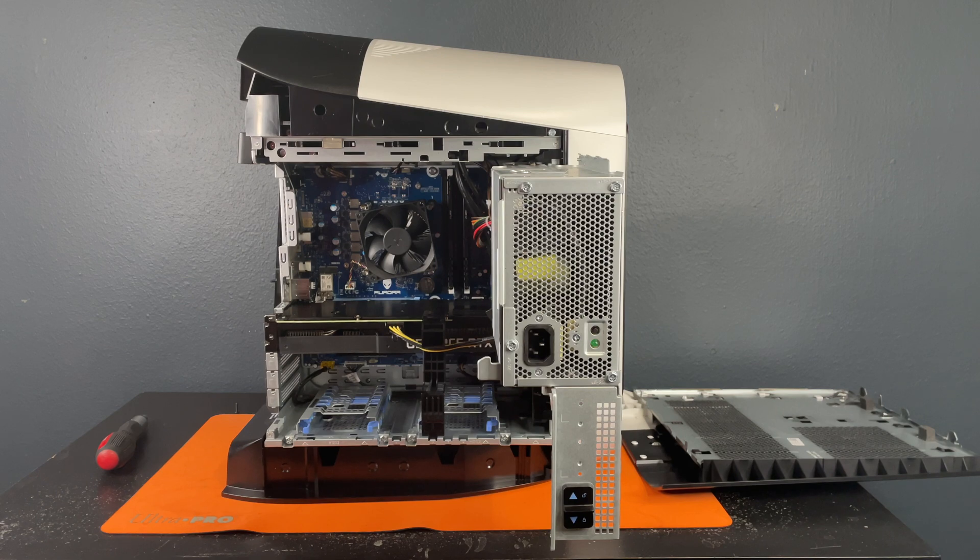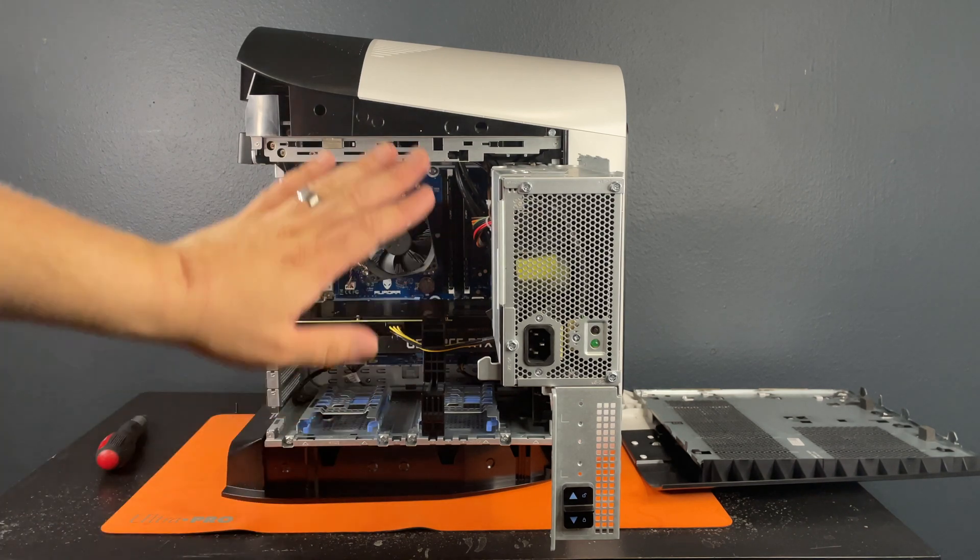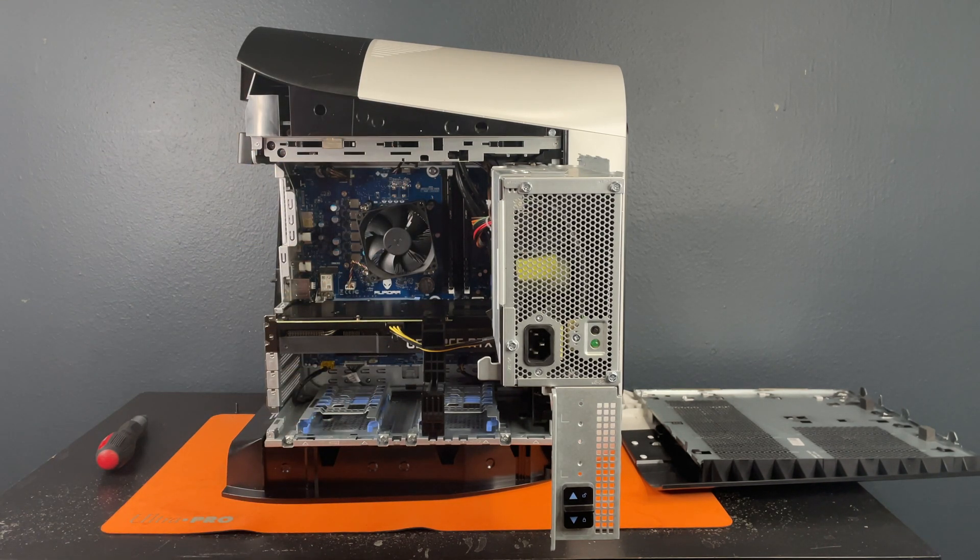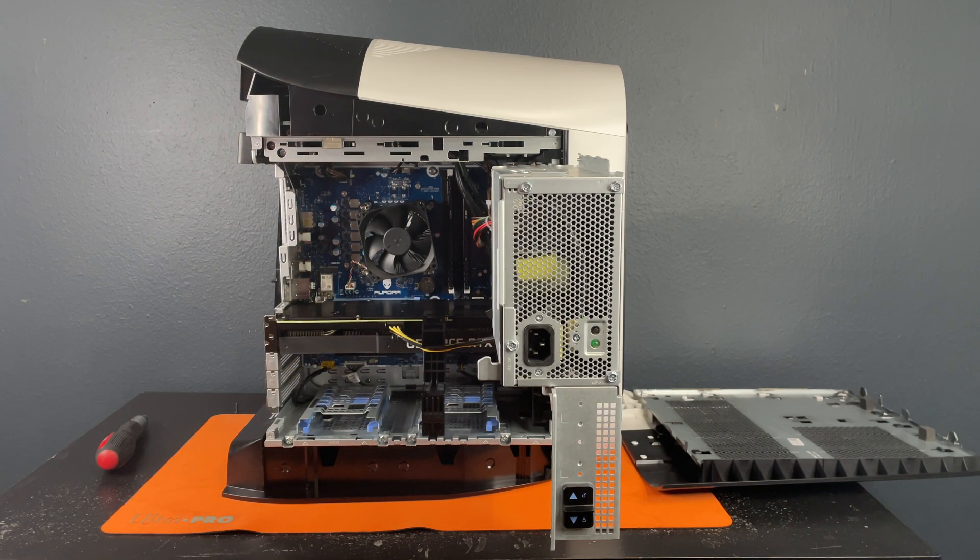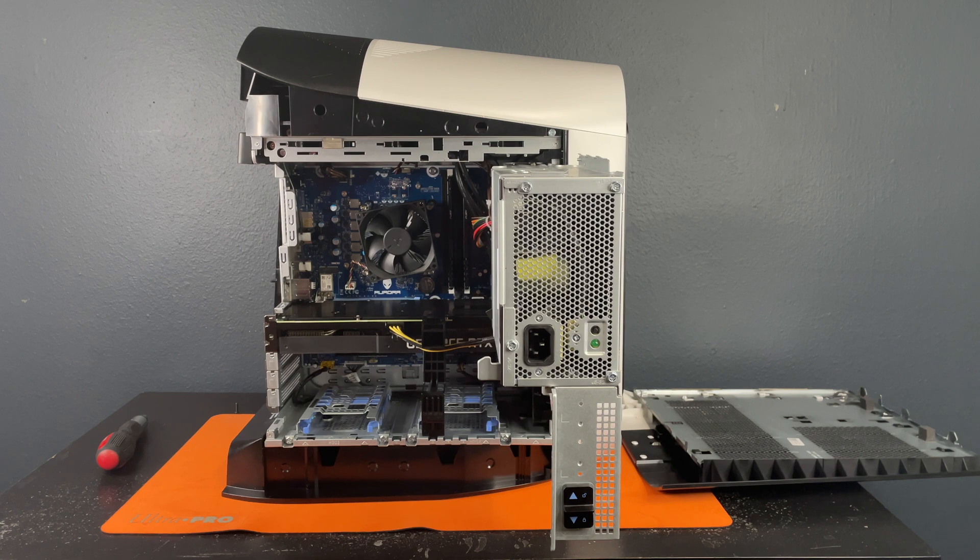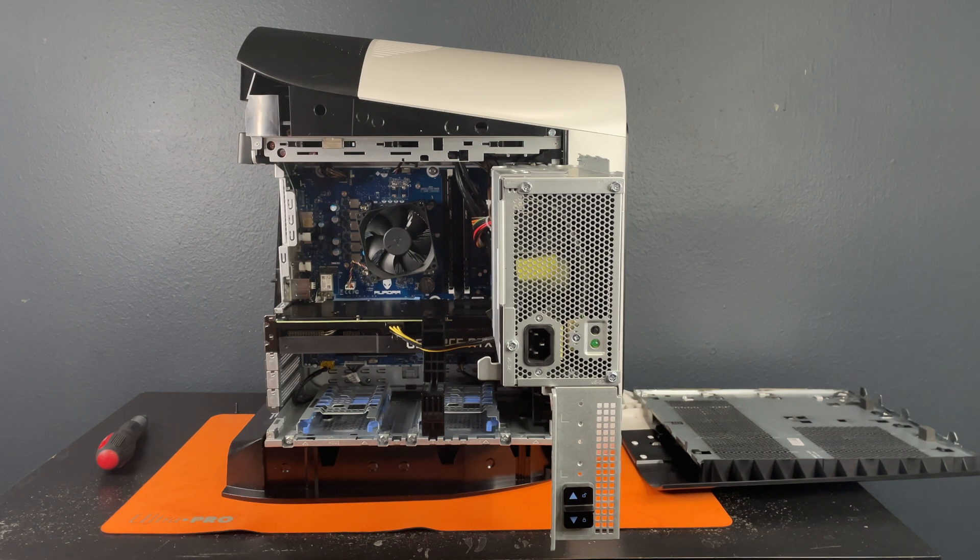As you can see here now that it's open, if you're interested on how we got this far, check out our how to open an Aurora R12 YouTube video.